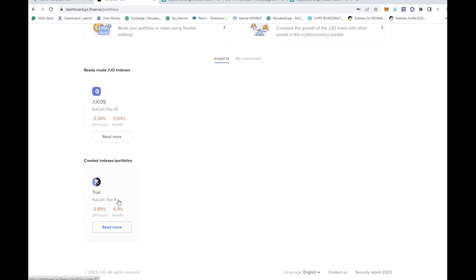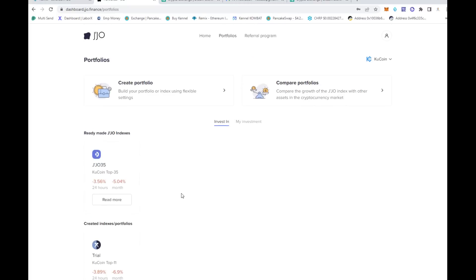Then what you do is click continue, we'll just go ahead and keep it at the default, and then click finish. That's it. Now I have my own portfolio, my own indexes of the KuCoin's top nine coins outside of the stable coins, so we'll be able to see exactly how this thing does compared to other things.